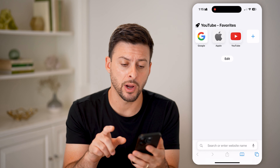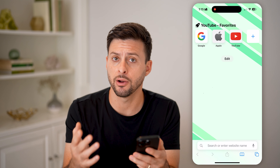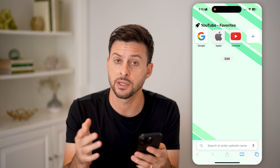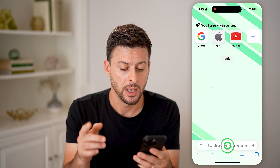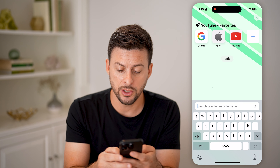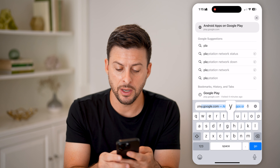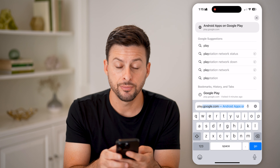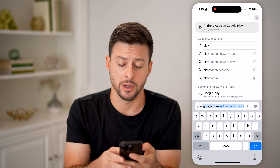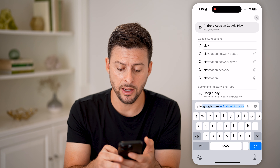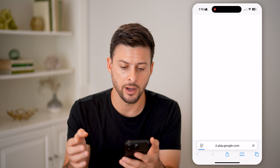Now, let's open up a web browser. Again, on any device, it doesn't matter. What we're going to do is type in play.google.com. So again, play.google.com.